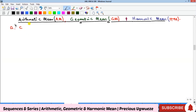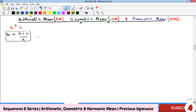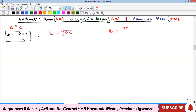For arithmetic mean, b is equal to (a + c) / 2. For geometric mean, b is equal to the square root of ac. For harmonic mean, b is equal to 2ac / (a + c). We're going to see how each of these formulas is derived.